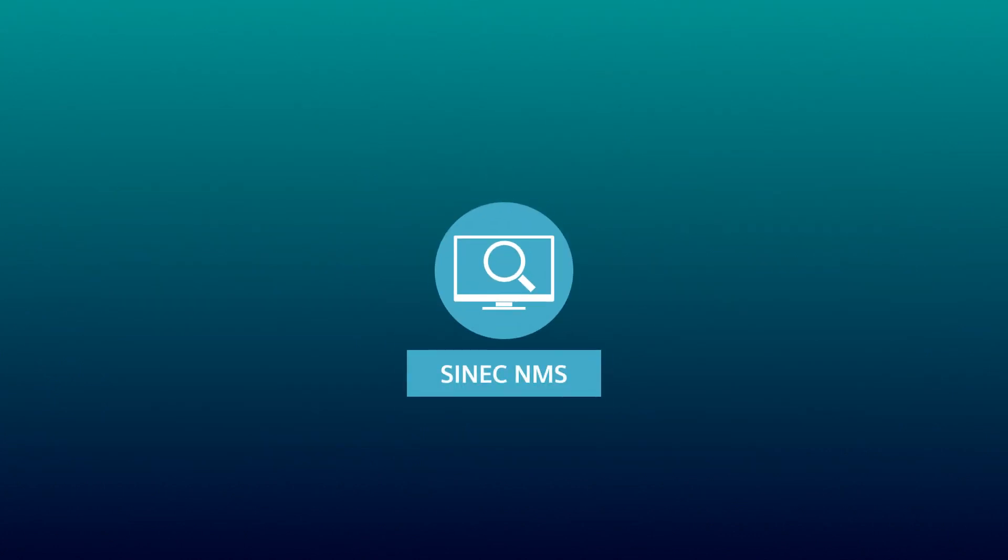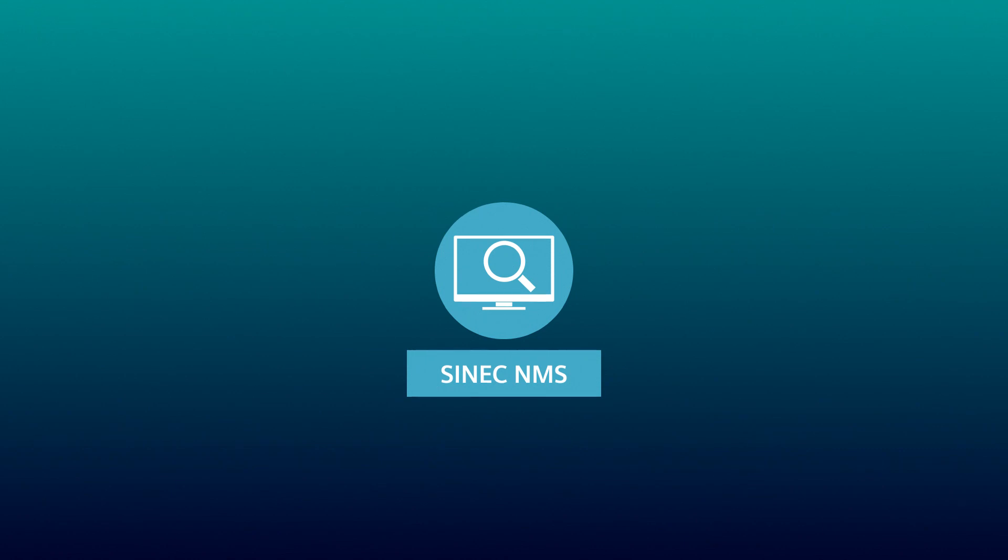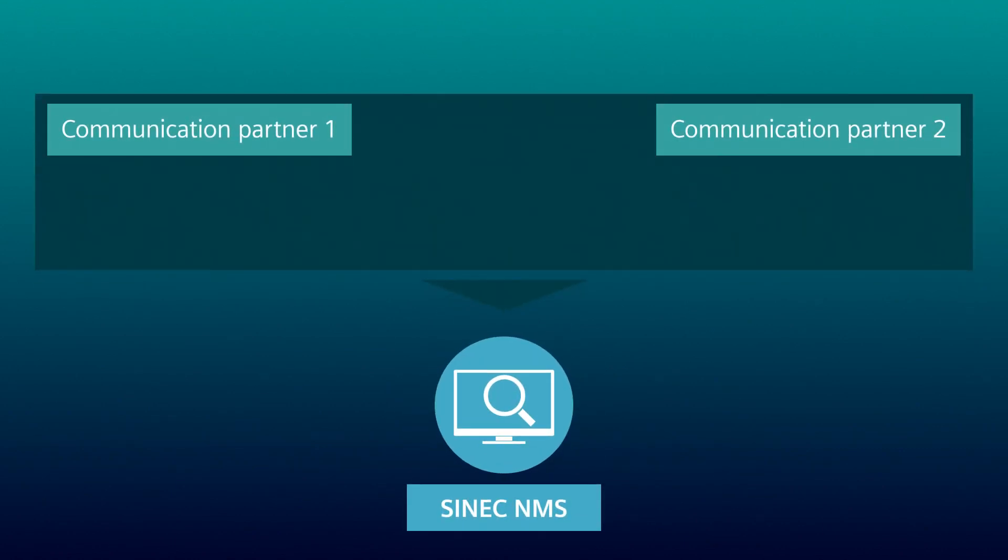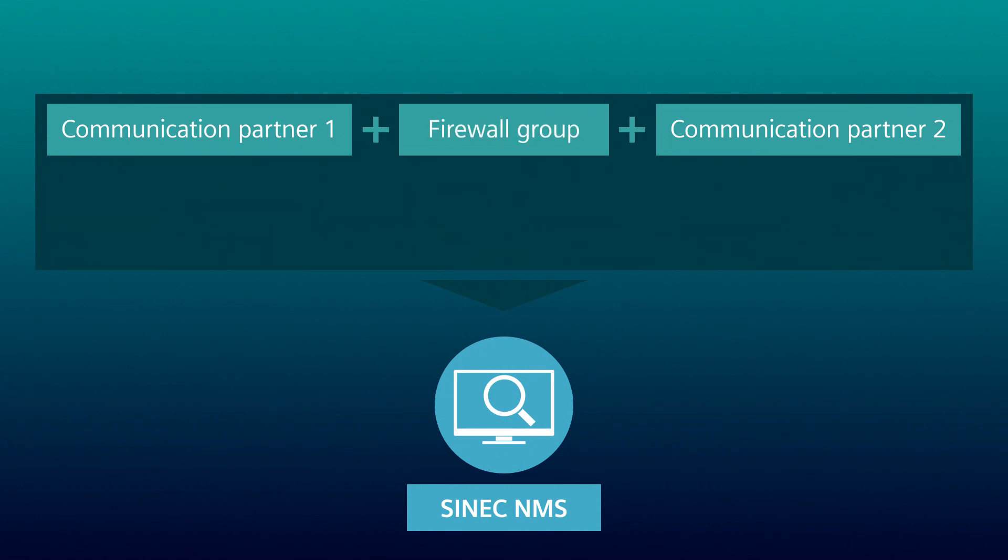With SYNEC NMS, you can centrally manage a large number of rule sets, the so-called policies in the control. To do this, you create communication relationships in the SYNEC NMS control. A communication relationship consists of the two communication partners, the firewall group and the services.